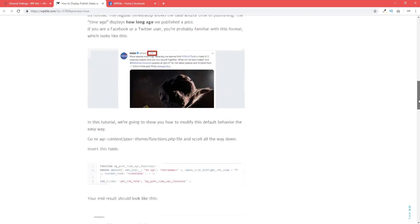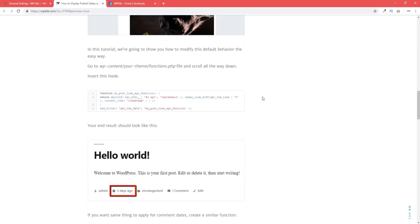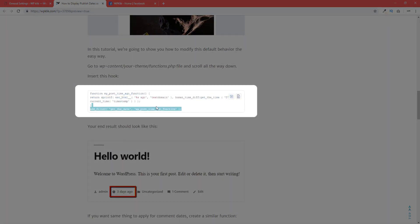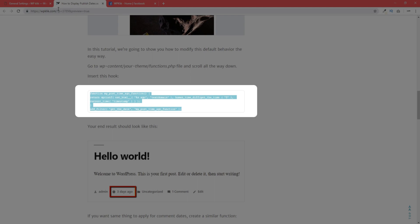instead of the regular timestamp, we're going to use the code from this article, the link to which can be found in the description to this video.